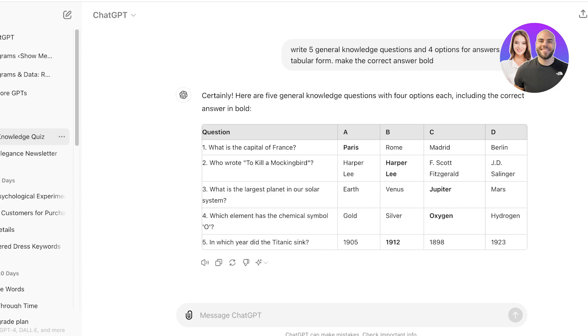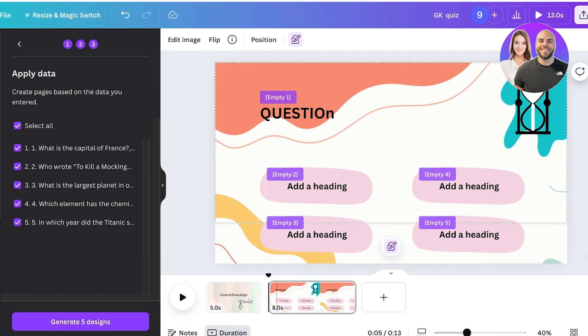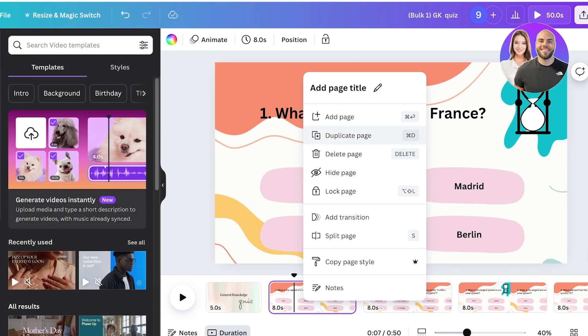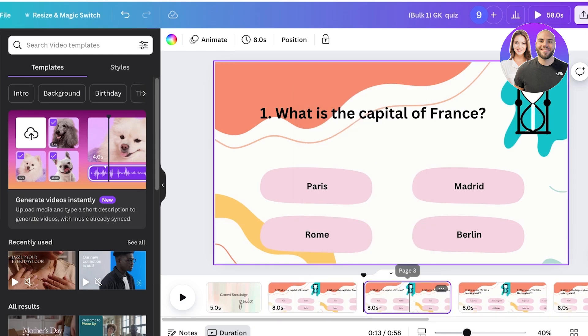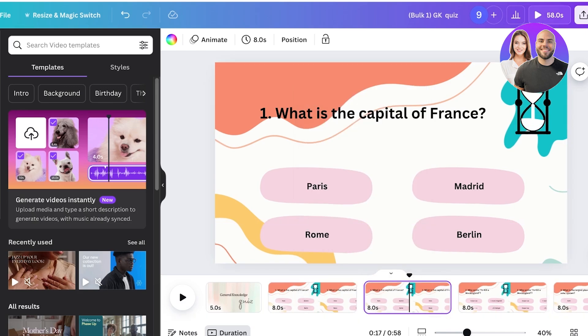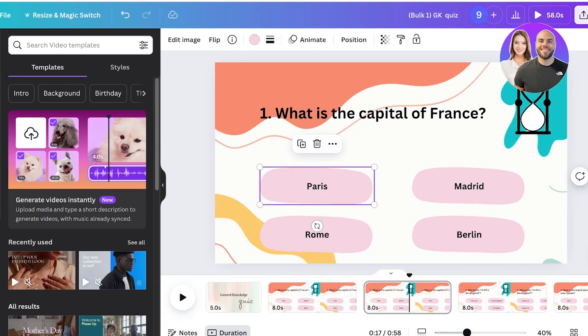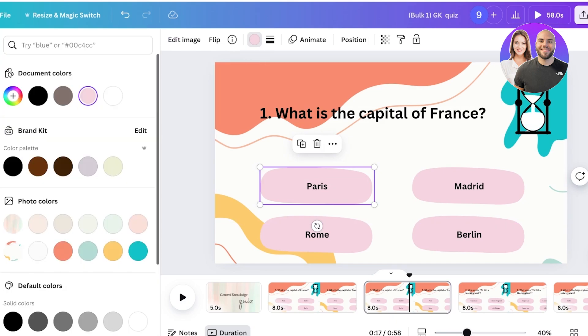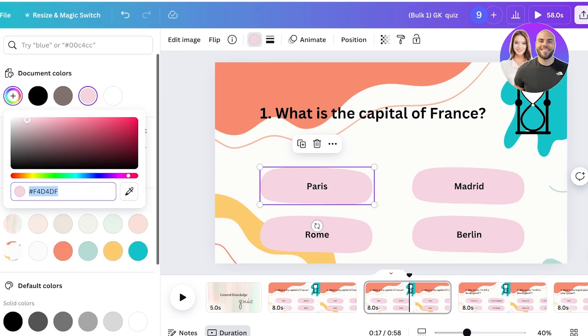So all I have to do is go into the bulk create and I'll take the first frame and click on duplicate page. Then the first answer is Paris. So I'll go into the background and convert the blob under Paris to green, which will illustrate that it is the correct answer.